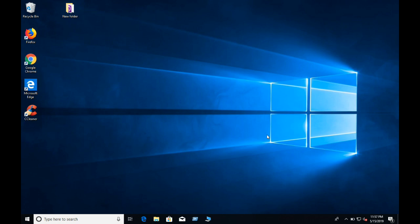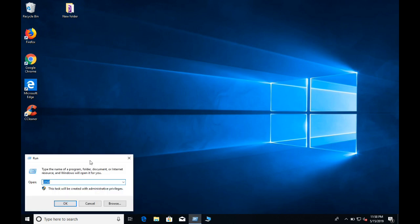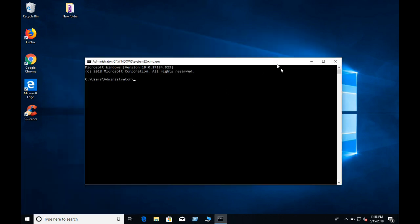you can see the CMD in the command box. In the same time, you can see the CMD in the command box.